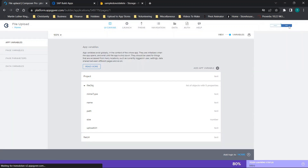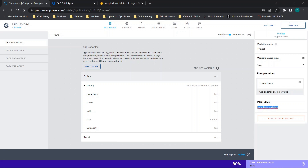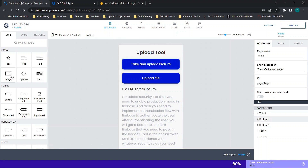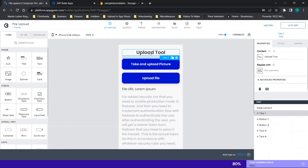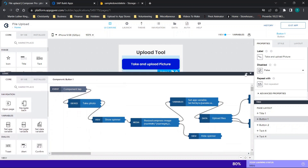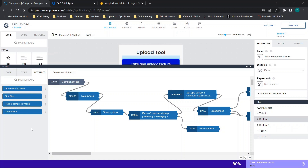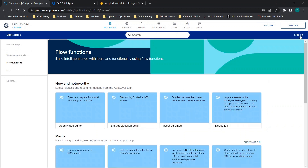The 'project' variable will hold your Firebase project name — this makes it easier to pull it in wherever you need to, or you can hard-code it if you prefer. Now we're going to drag over two buttons and a text element. For the first button, on component tap we'll have a couple of things done. To get prepared, we need to install a couple of flow components — click on the marketplace and search for these.